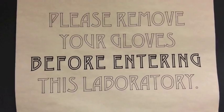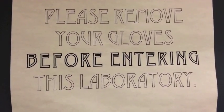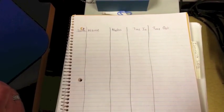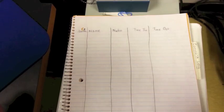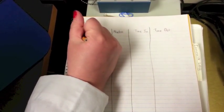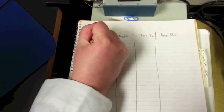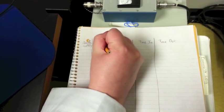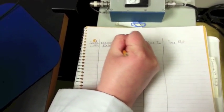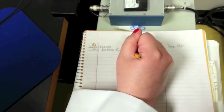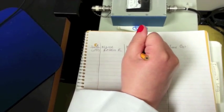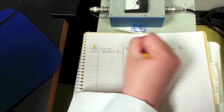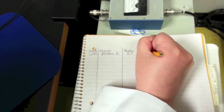Before you enter the NMR room to take an NMR spectra, make sure you take off your gloves. Before you start using the machine, make sure you sign in with the date, your name, the nucleus (either H1 or C13), and what time it is.